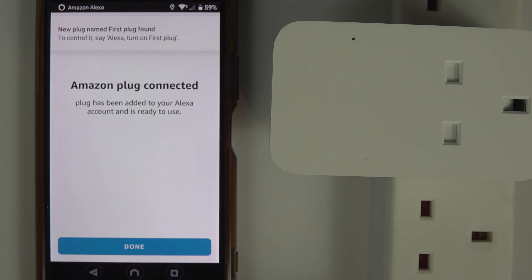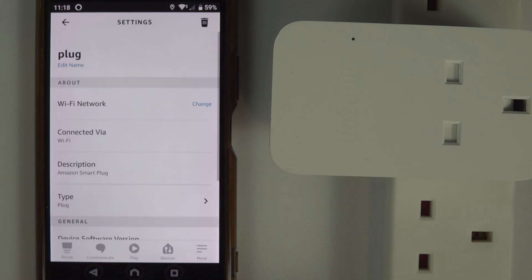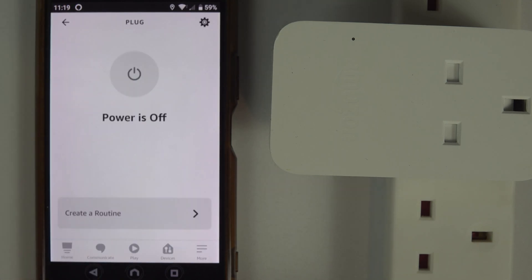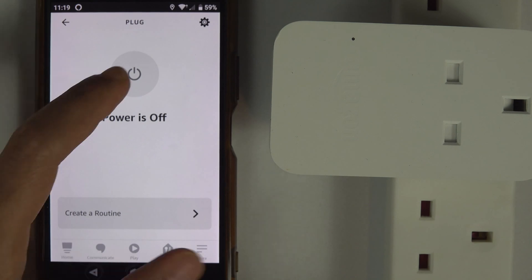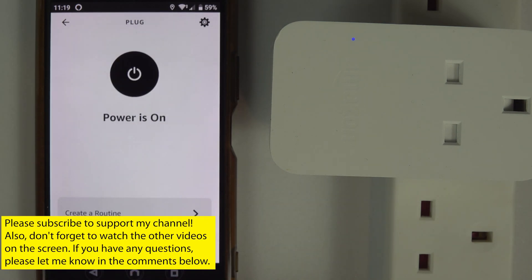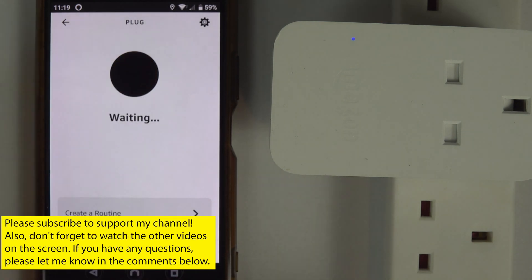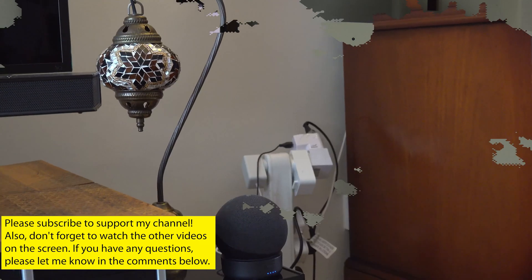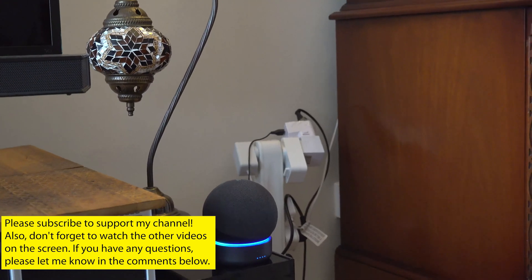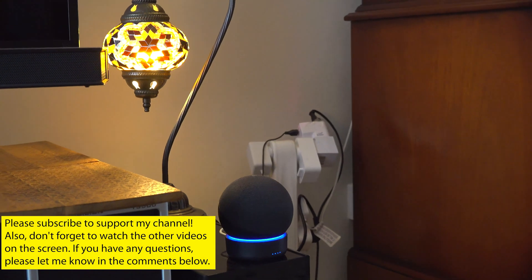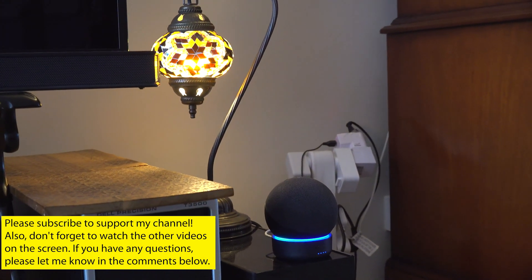Here it is - we have finally managed to connect our Amazon plug to the Wi-Fi network. You can press back, and if you press the power button on your phone, you can see that the power turns on on the plug. If you press it again, it turns off. That means it is working. Alexa, first plug on. Alexa, first plug off.